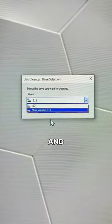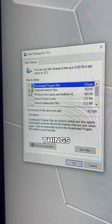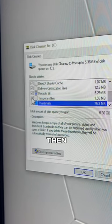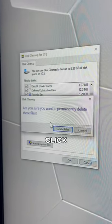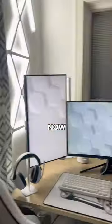Choose which drive you want to clean and click OK. Check the boxes of the things you want to delete and then click OK. Click Delete Files and it'll clean up your drive just like that. Now you know what to do.